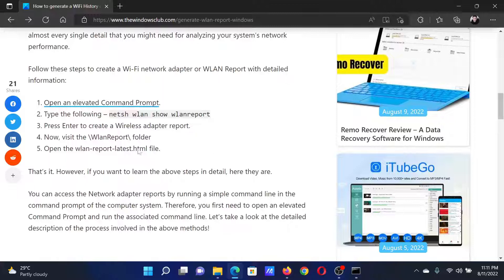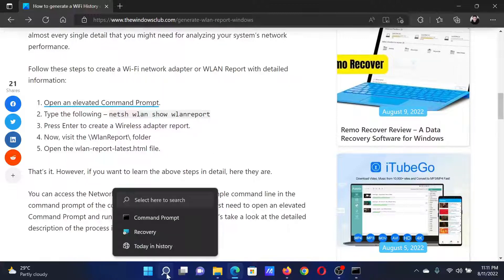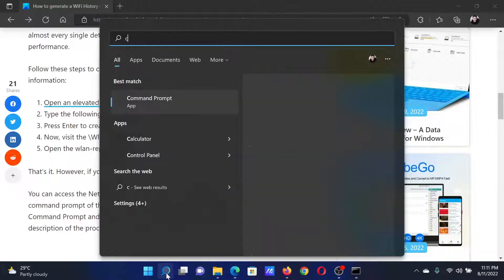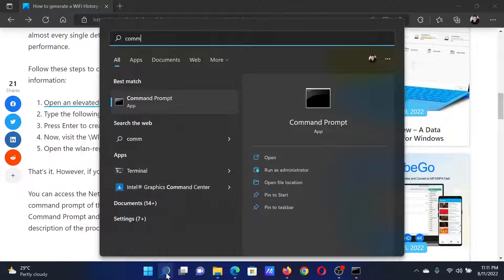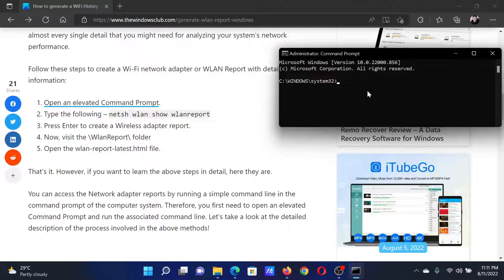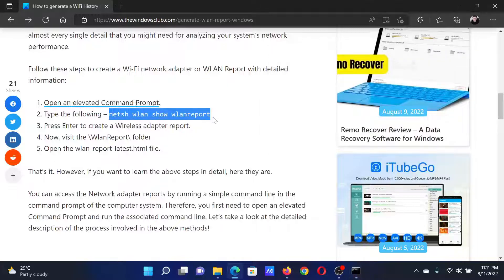First of all, you need to open the elevated Command Prompt window. Search for Command Prompt in the Windows search bar and click on Run as Administrator to open the elevated Command Prompt window.